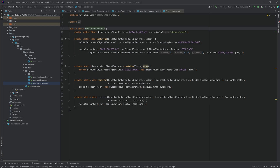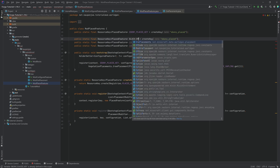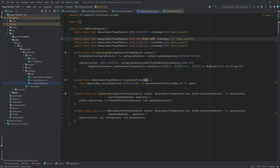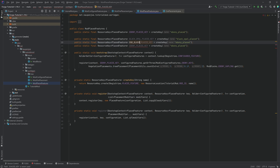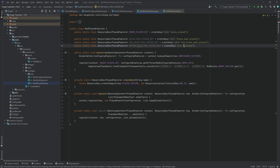In ModPlacedFeatures, we need three more resource keys. The first is black_opal_placed_key for black_opal_placed, then end_black_opal_placed, and the last is nether_black_opal_placed. Don't forget to change the names in the createKey method — this is extremely important, otherwise you will get an error.